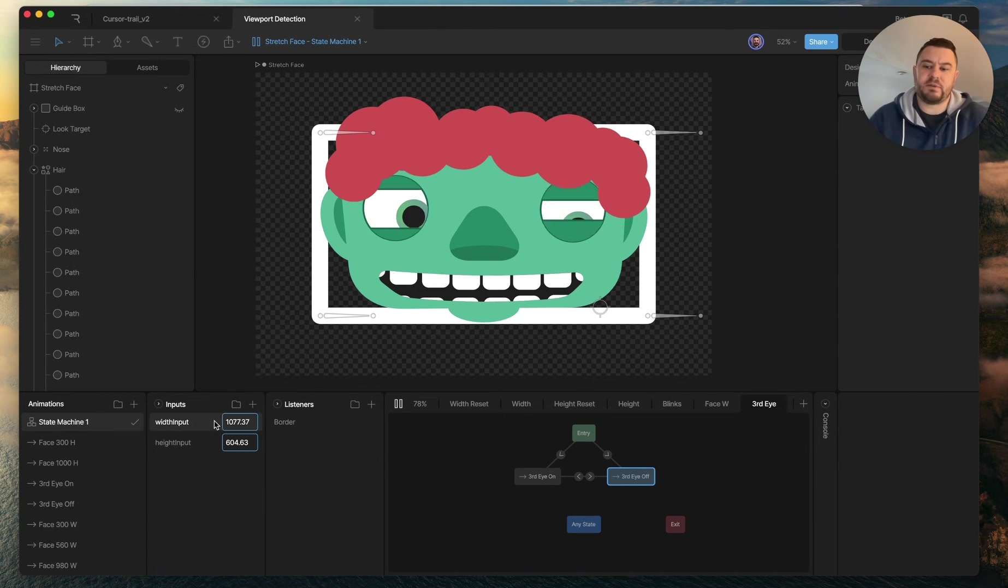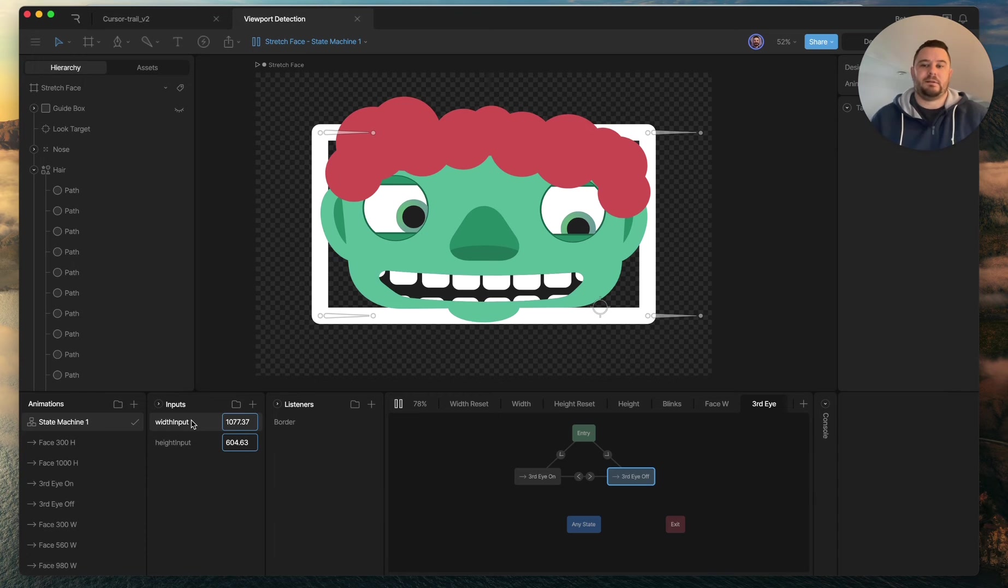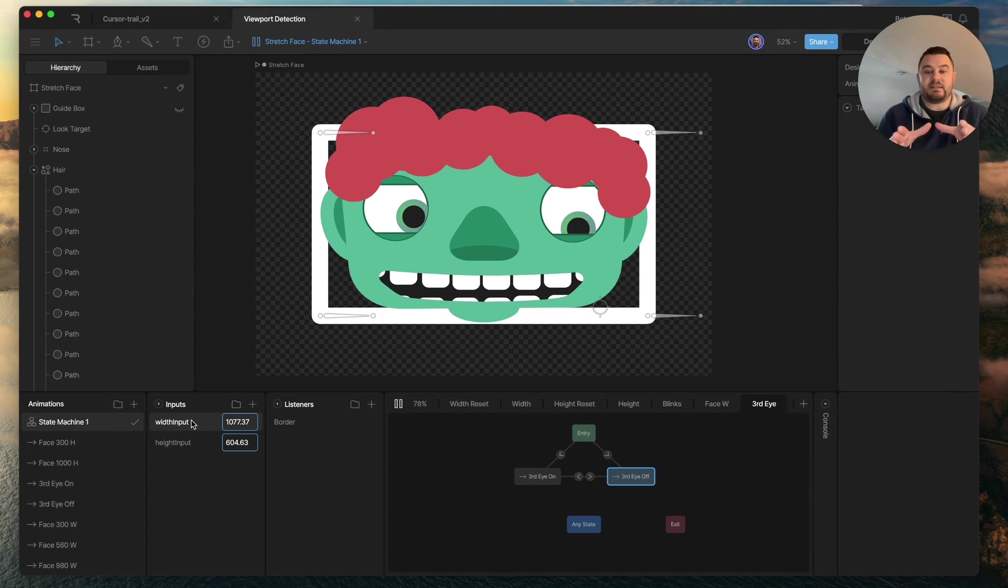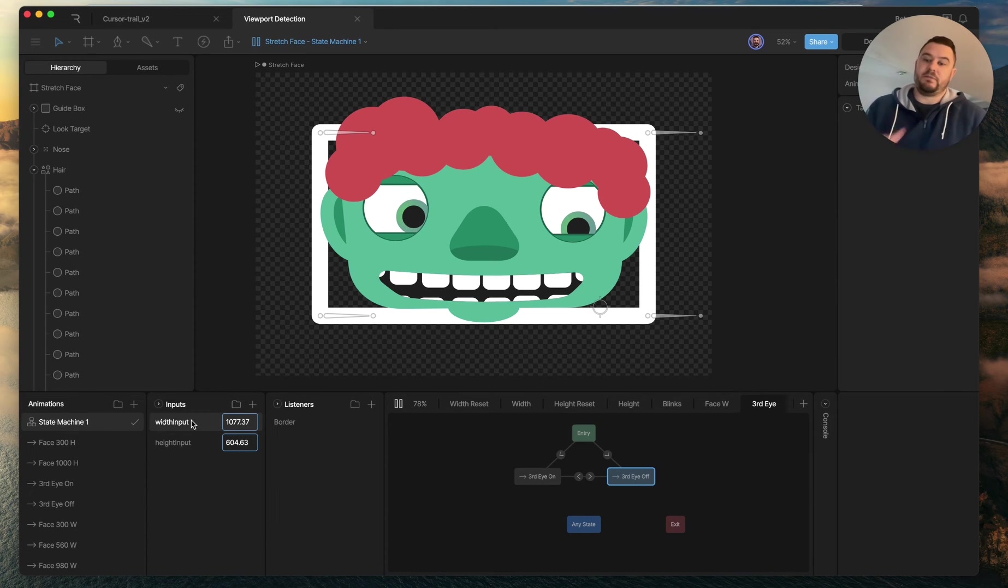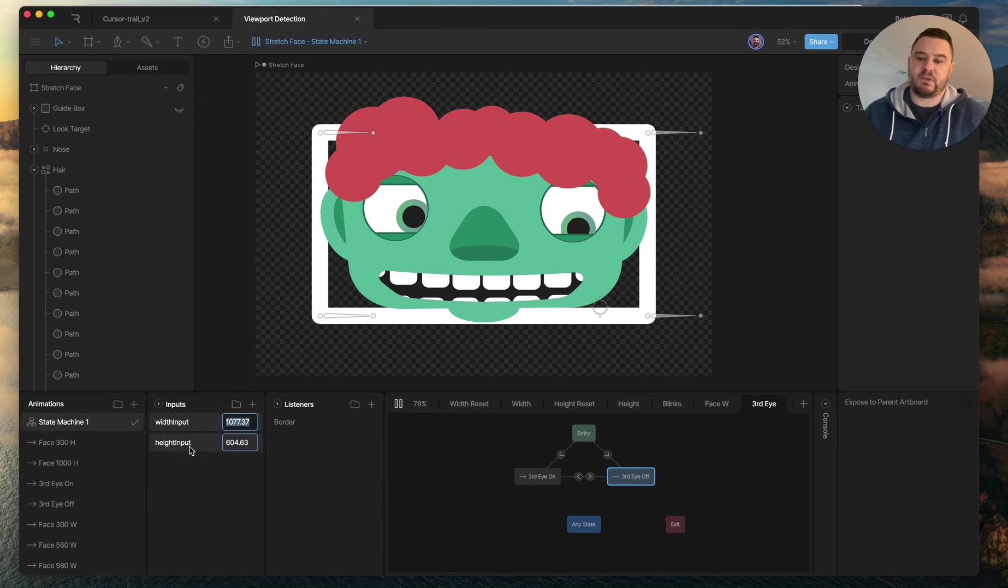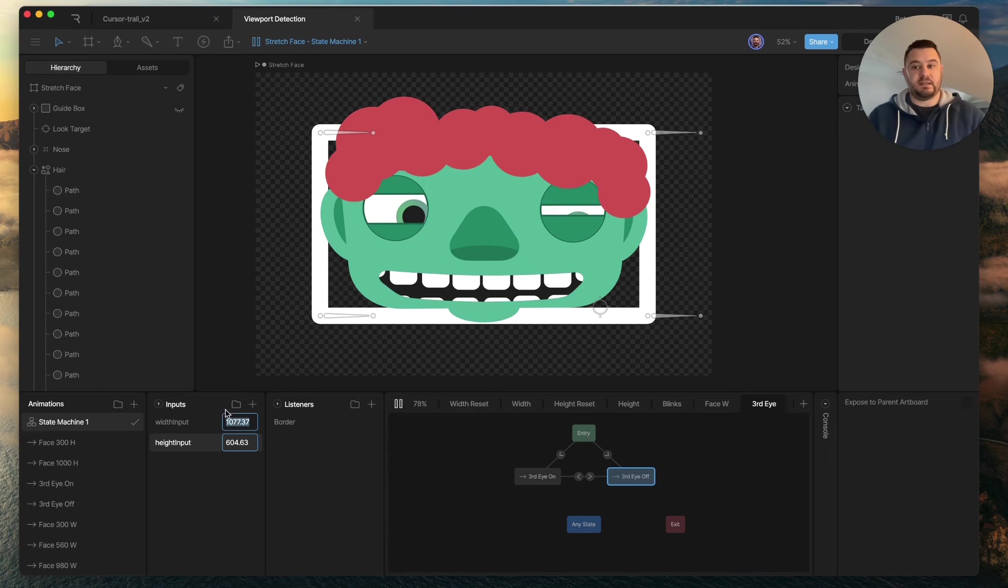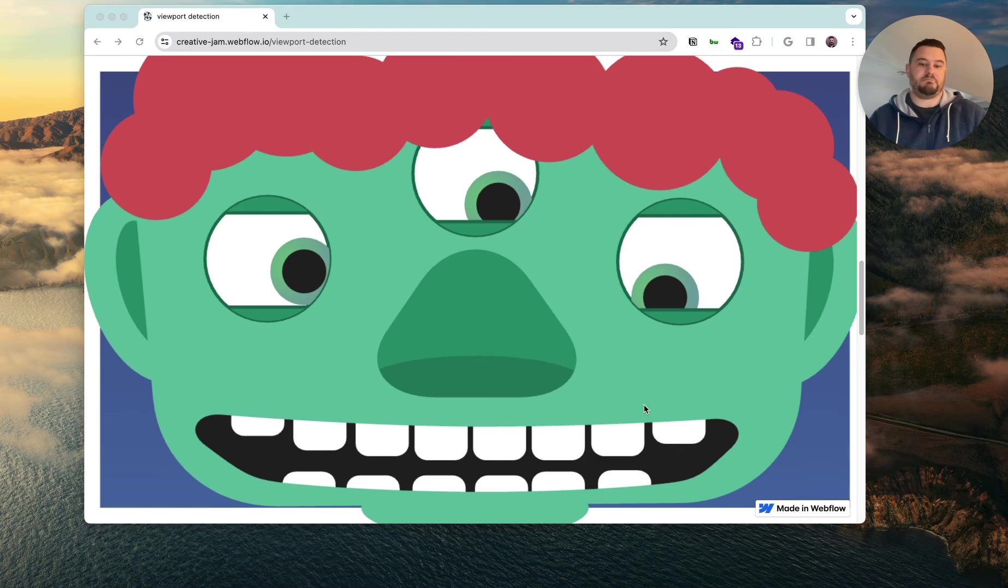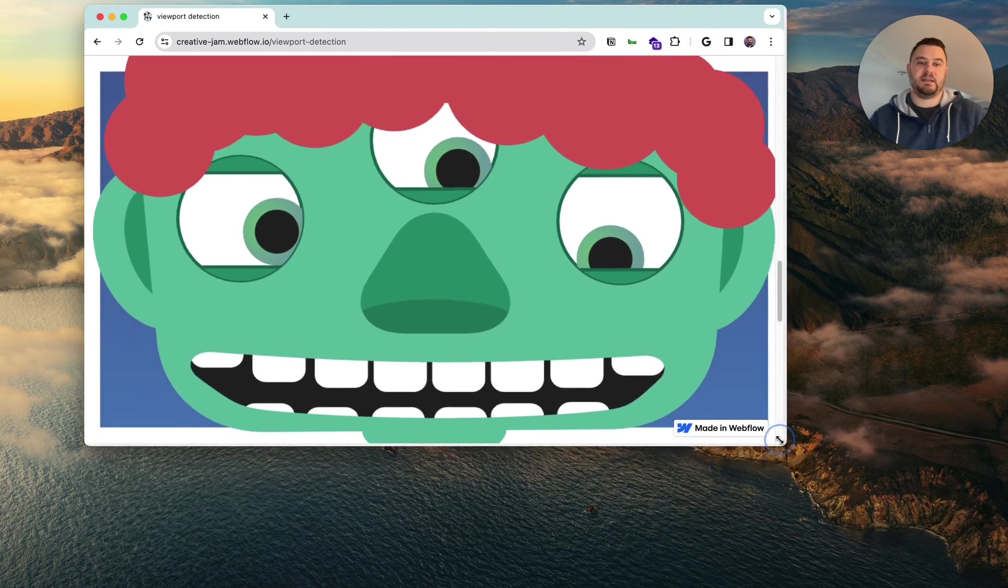And so the JavaScript code is, again, just listening for the viewport size, the window of the browser, and then setting that as the value of these inputs. So it says the width value here and the height value here. And that is what keeps it at the correct size.